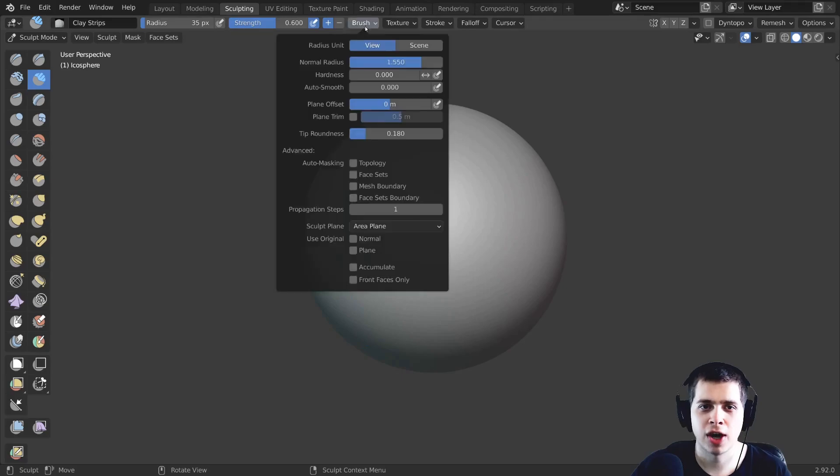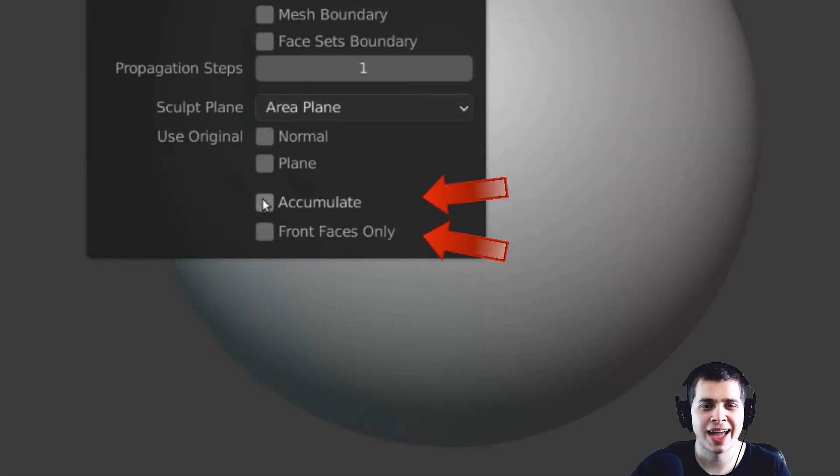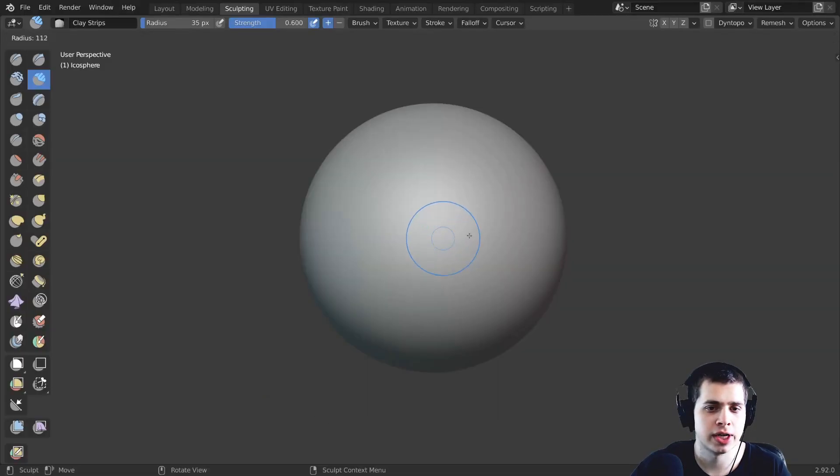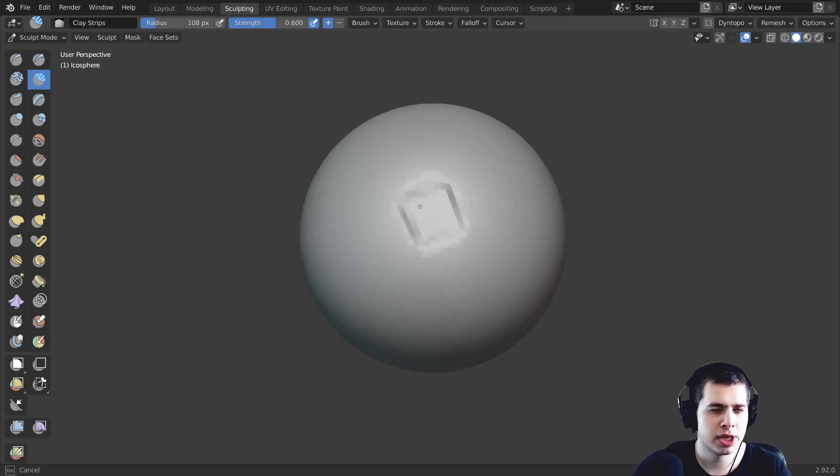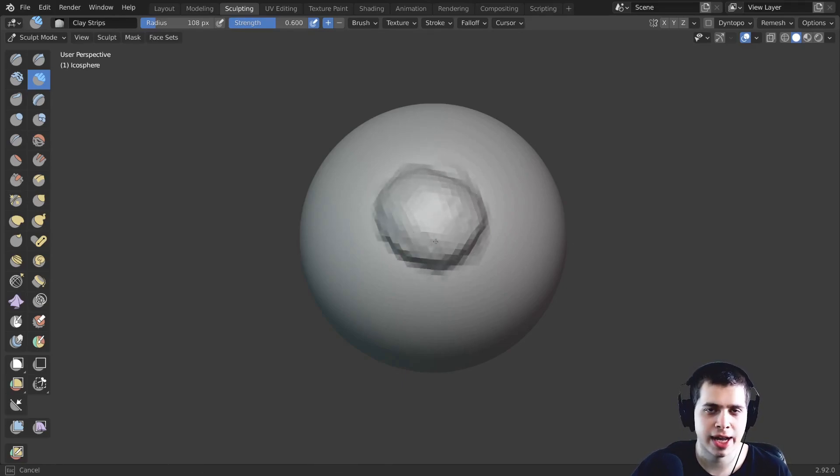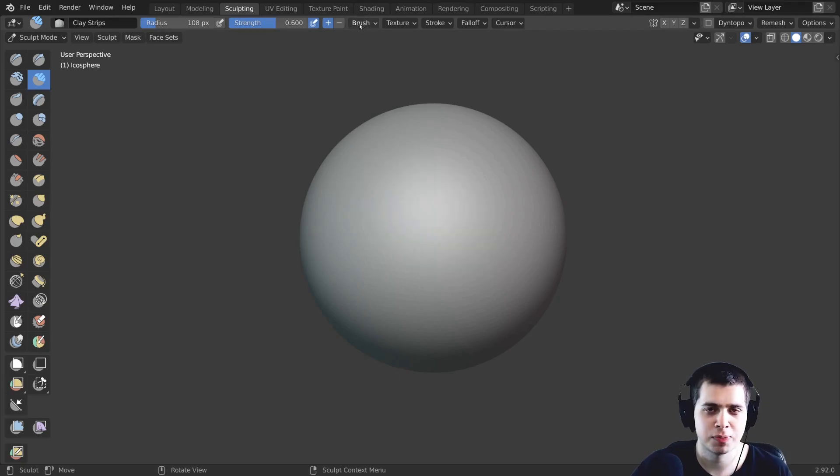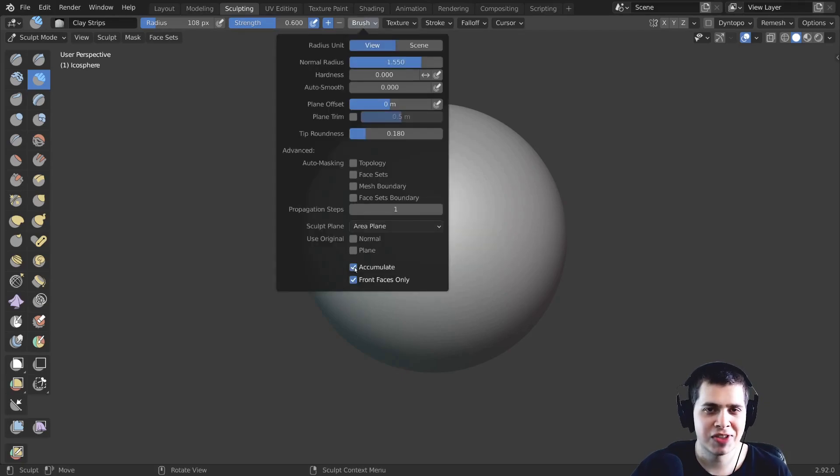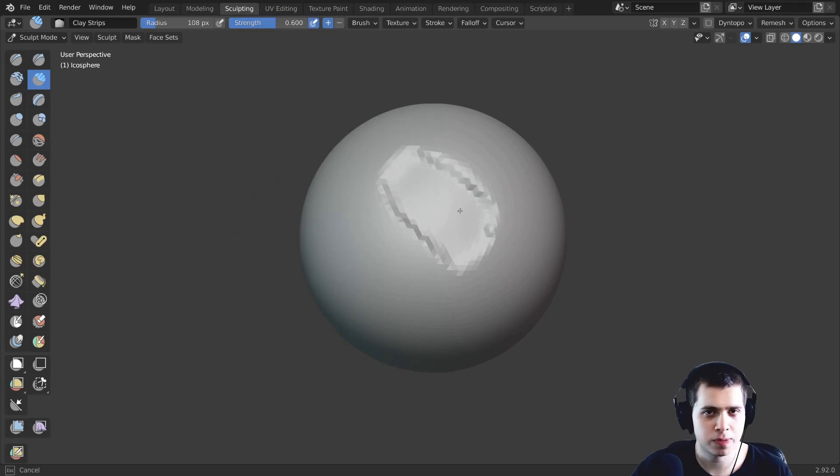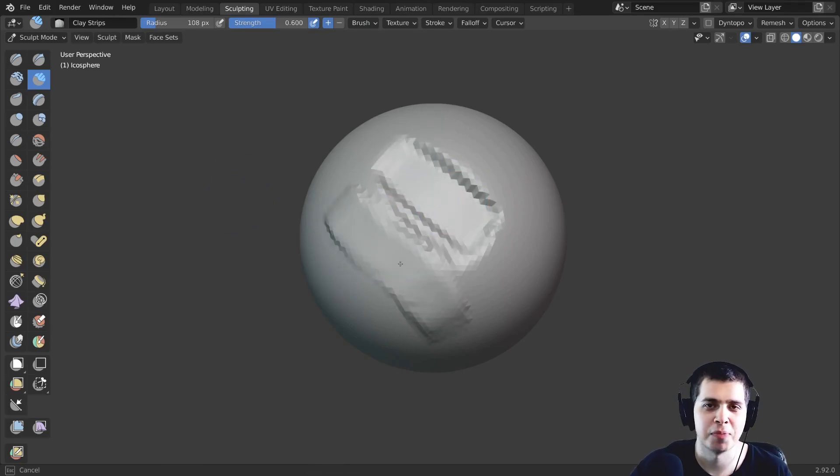Now if you click right over here on brush I like to turn on accumulate and front faces only. Now what accumulate does is when you start to sculpt it'll just keep on adding more clay and adding more clay or subtracting more clay. If you have this turned off it's only going to go so far and then you'll have to release your pen and then sculpt again for it to continue to add more clay.